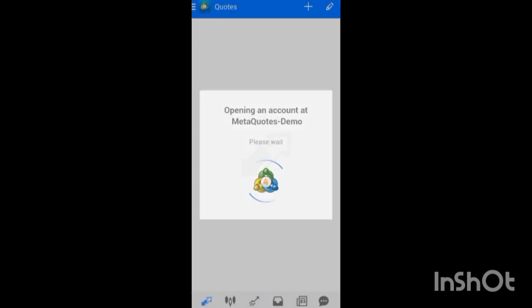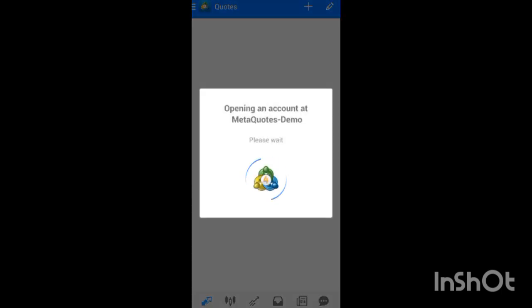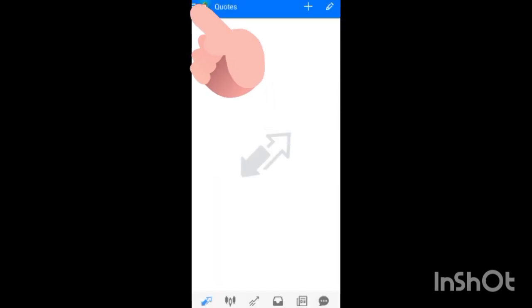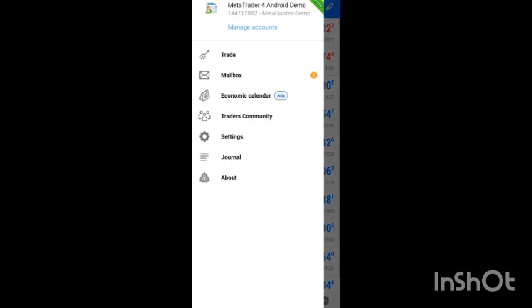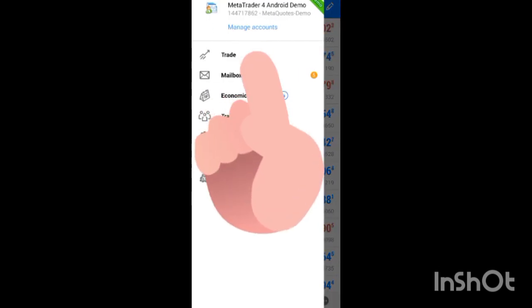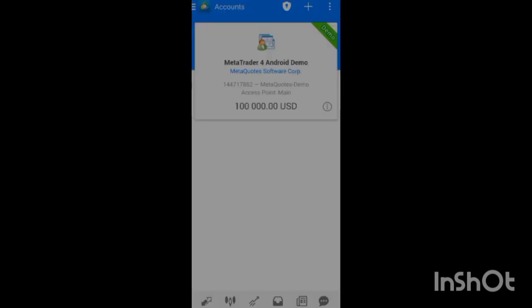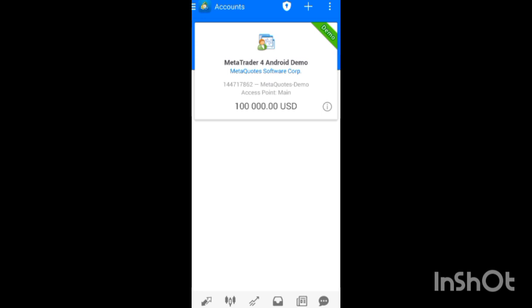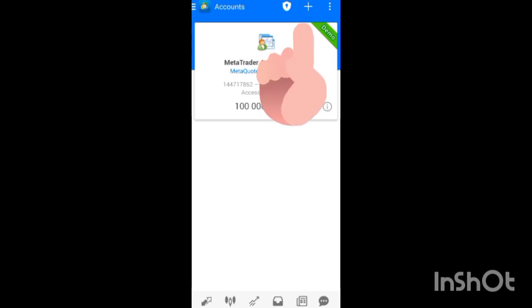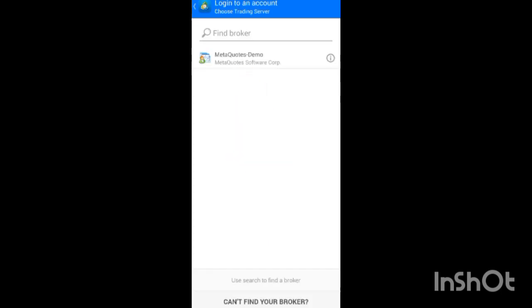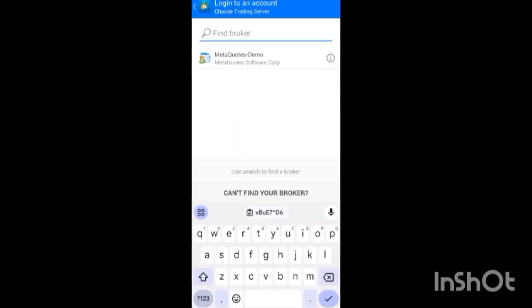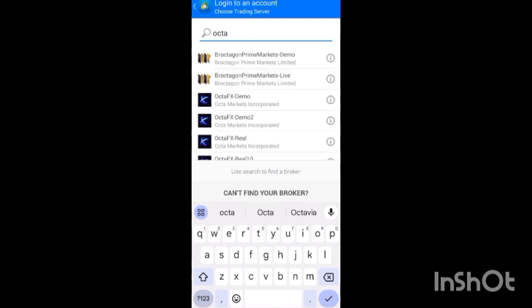When MetaTrader 4 opens, click 'Accept'. Then you'll see the Quotes screen — click on the trade-off icon, then click 'Manage Account'. You'll see a plus icon at the top menu — click on it. Then click 'Log into an Existing Account'.